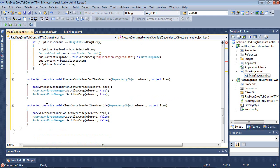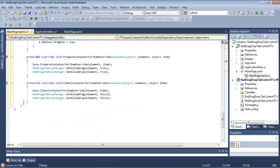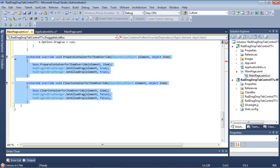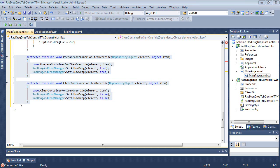Finally, we finish up with the prepare container for item override, and then the clear container for item override. And if the item override is acceptable, then we're going to set the allow drag drop and allow drop to true. Else, if we're going to clear it, we're just going to set the allow drag and then a set allow drop to false here.